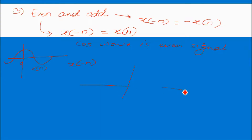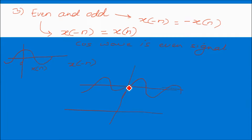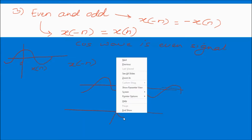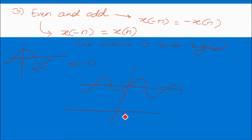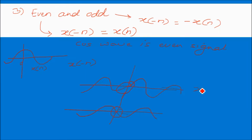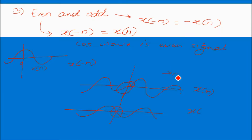A signal is called odd if x(−n) = −x(n). For example, the sine wave: if you fold it, the output is the negative of the original signal. So the sine wave after folding gives minus the original, hence the sine wave is an odd signal.